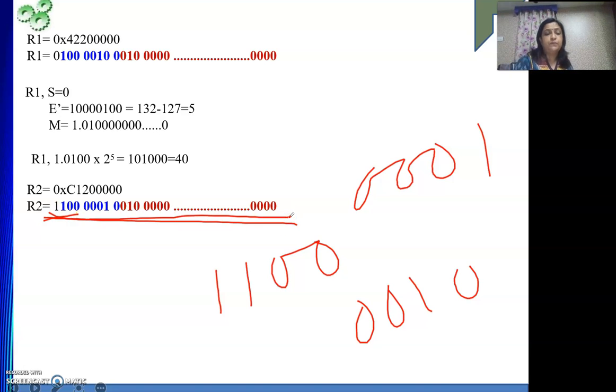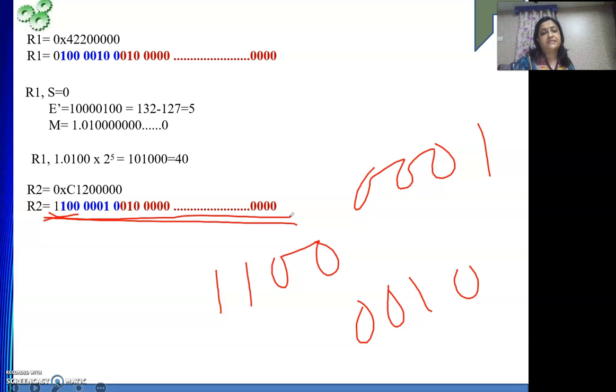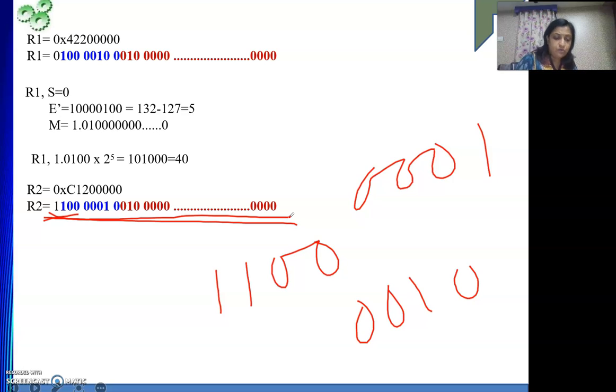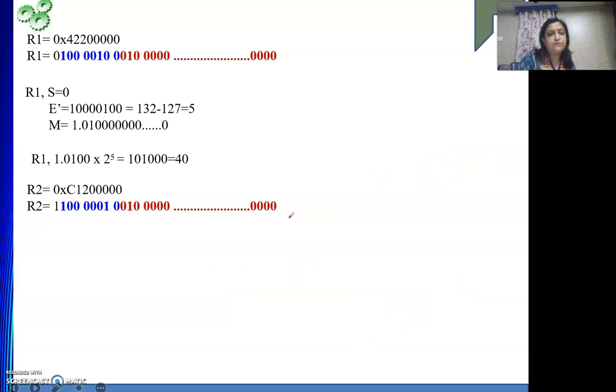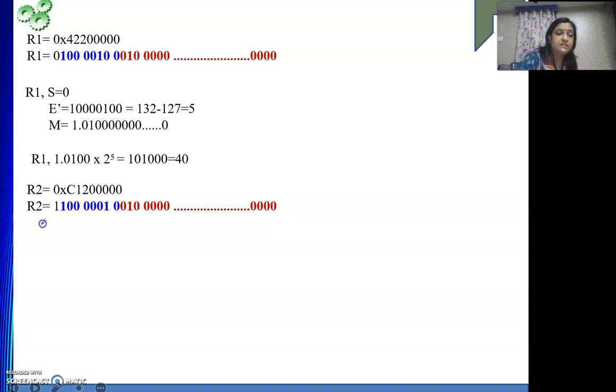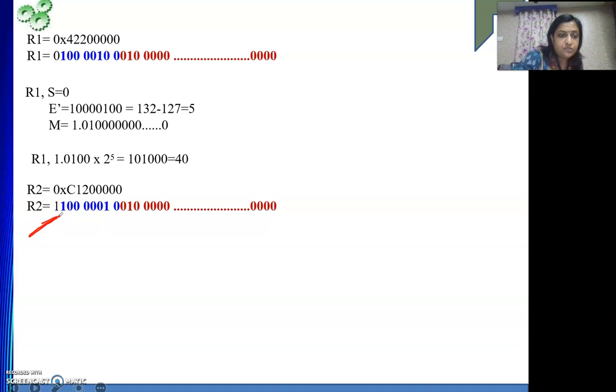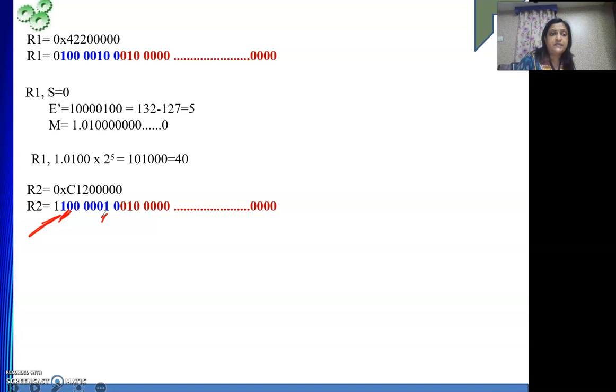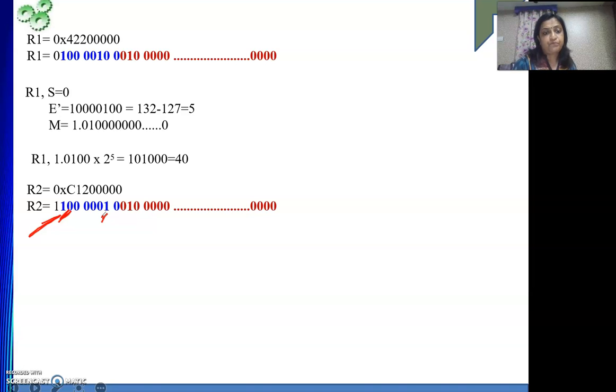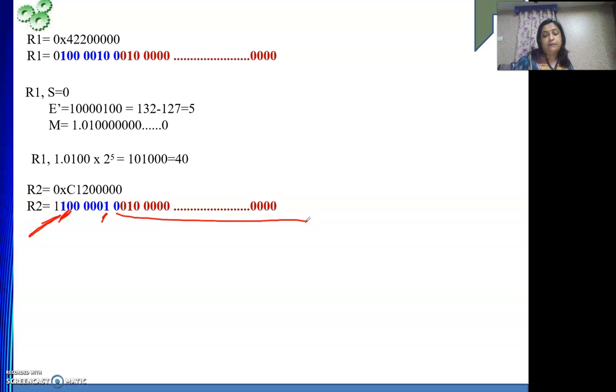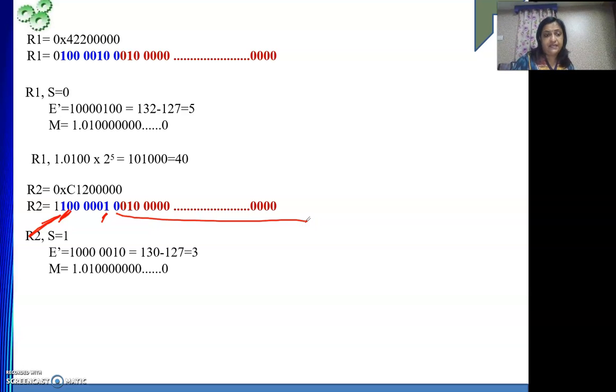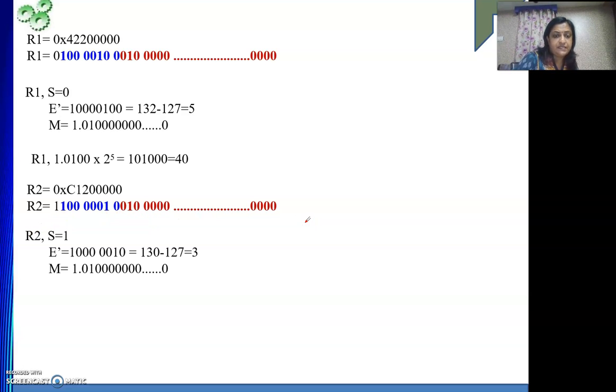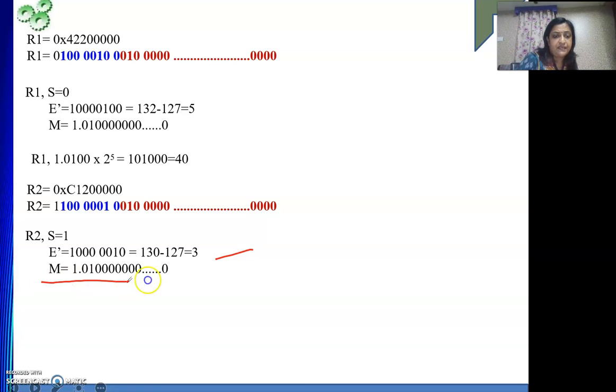Now see, the number is positive or negative. Obviously the number is negative because this one is your 1. Then what is your exponent? This is 128 place and this one is at 2's place. 128 plus 2 is 130. And what is the actual exponent? 130 minus 127 that is 3. And then this part is representing your mantissa. So S is 1. E dash is 3. And mantissa is this one.